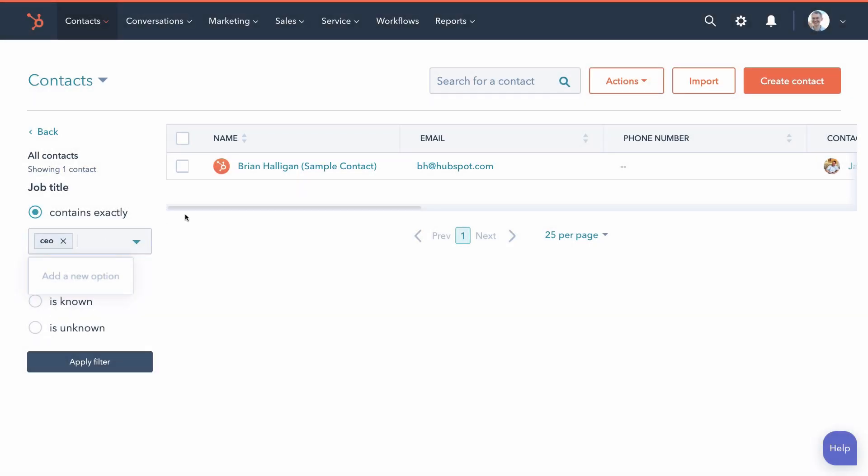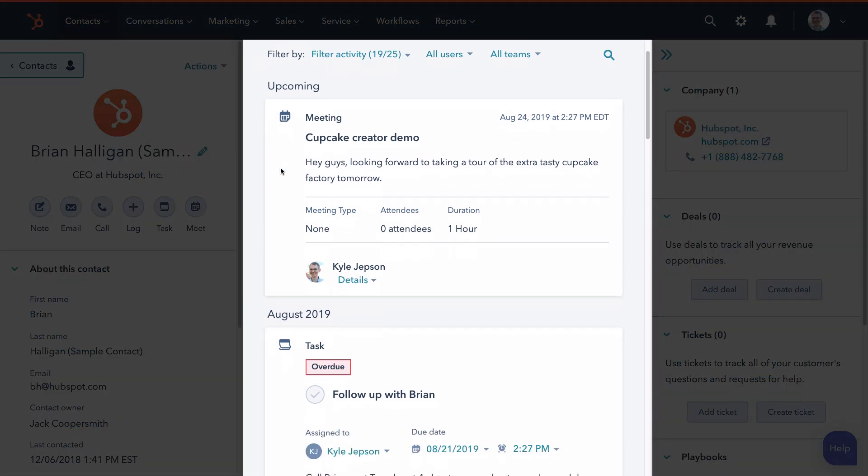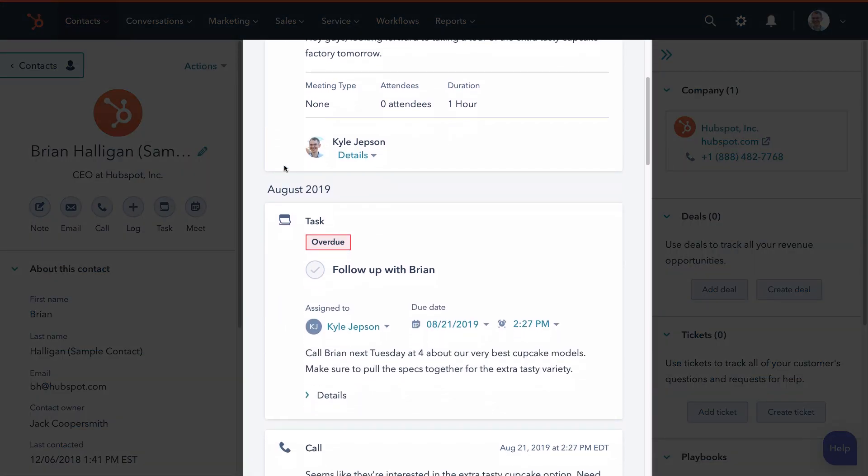To see an individual contact record, click on the contact's name. Here you see all your communication with them in chronological order, in this thing we call the timeline.